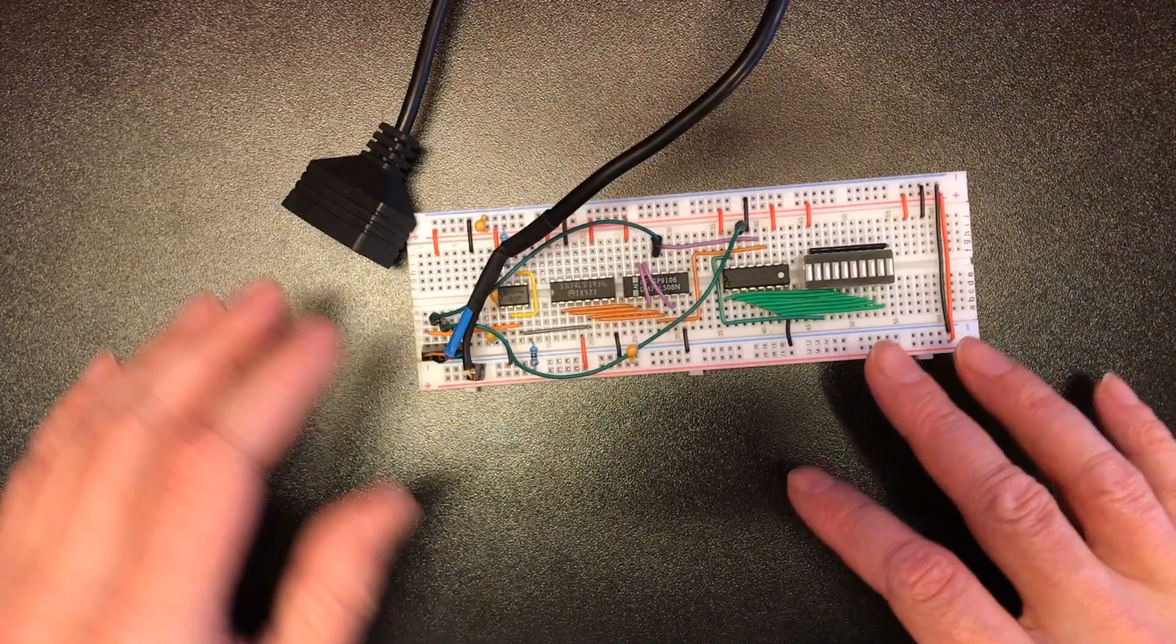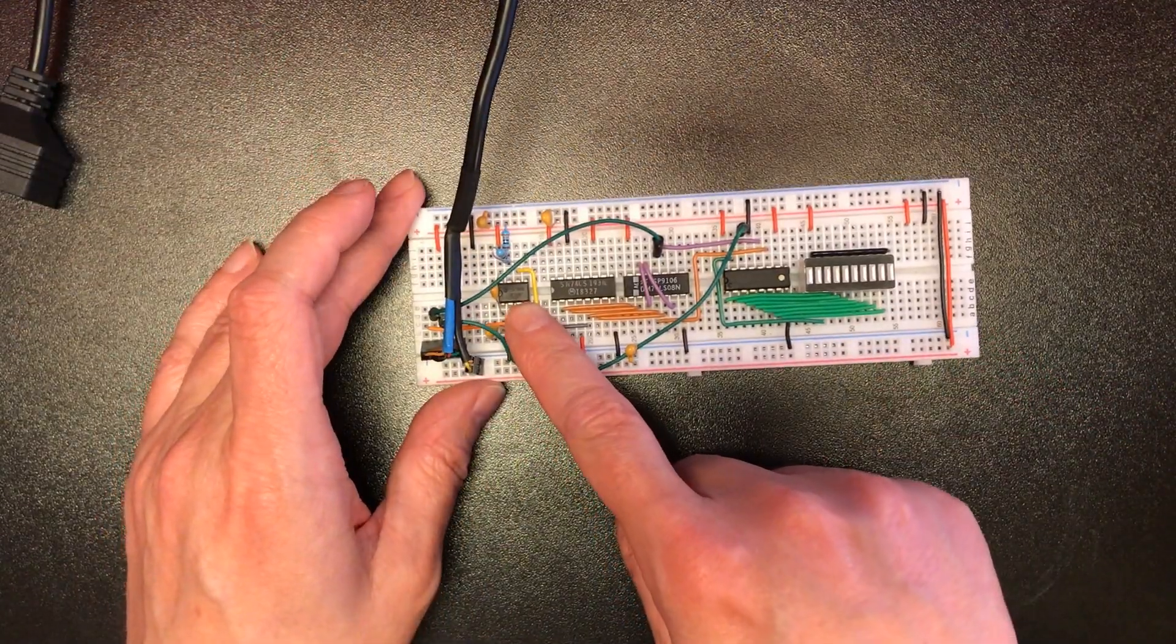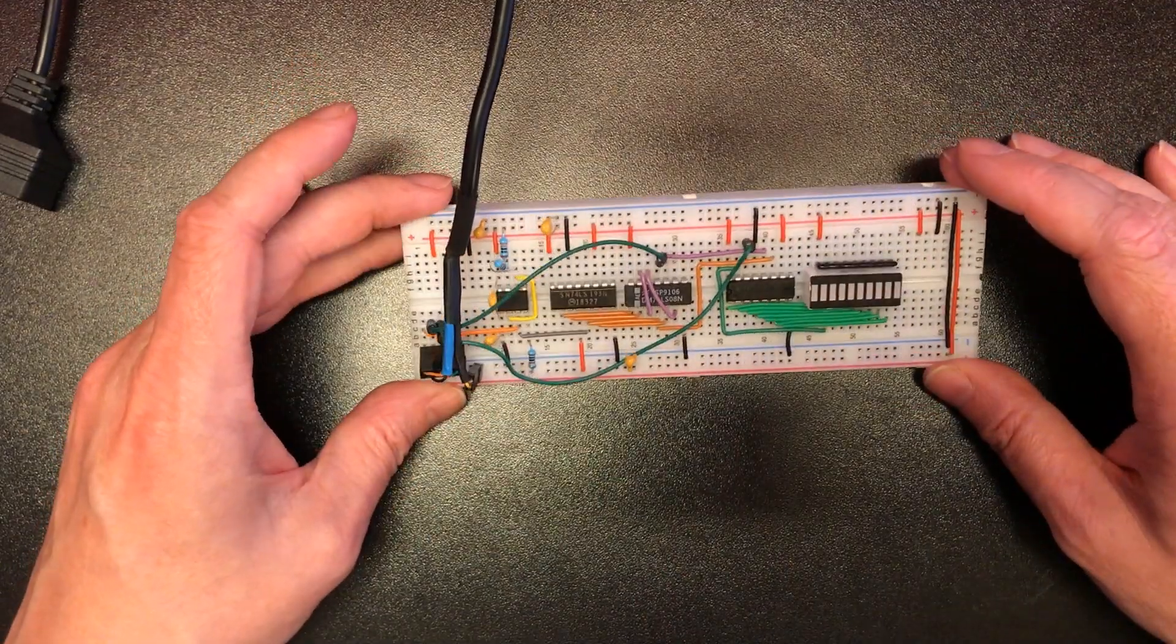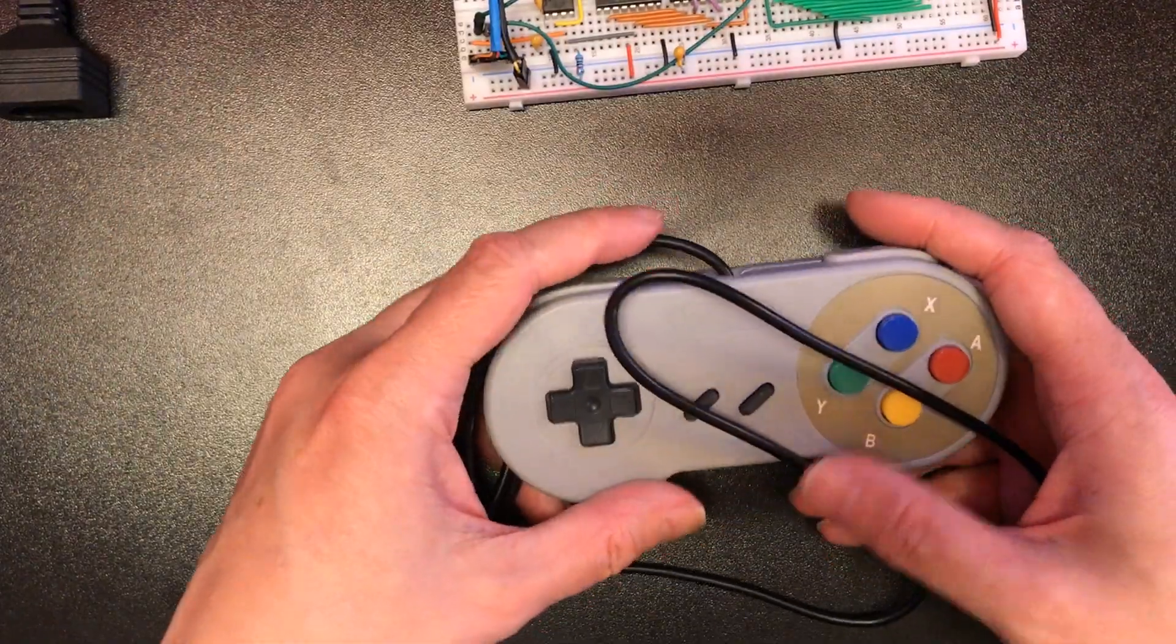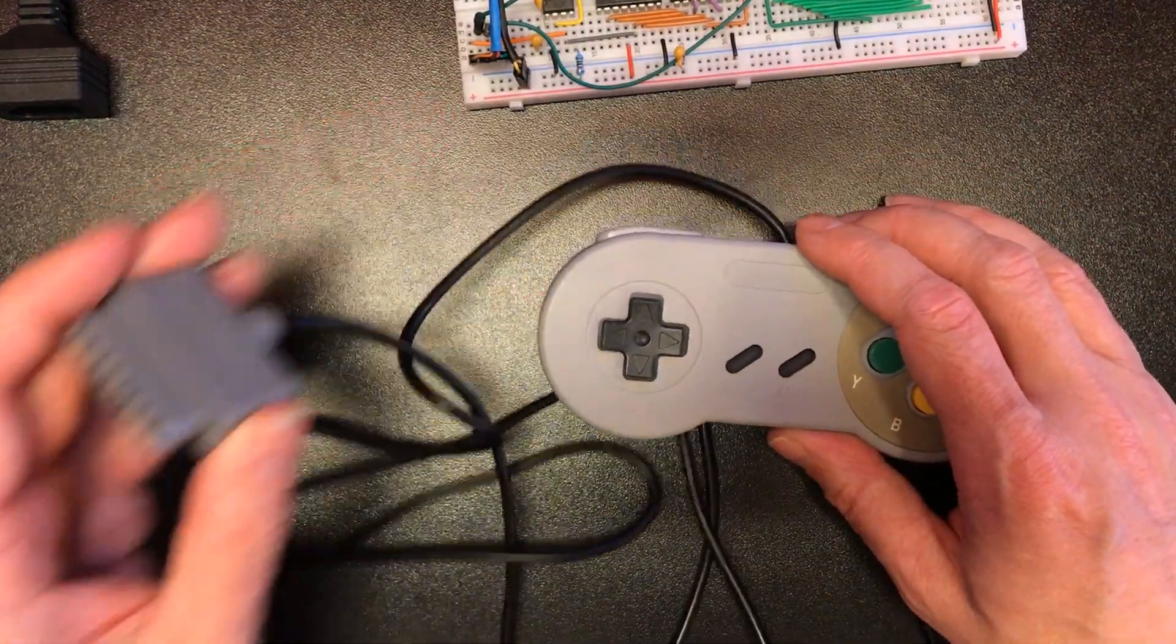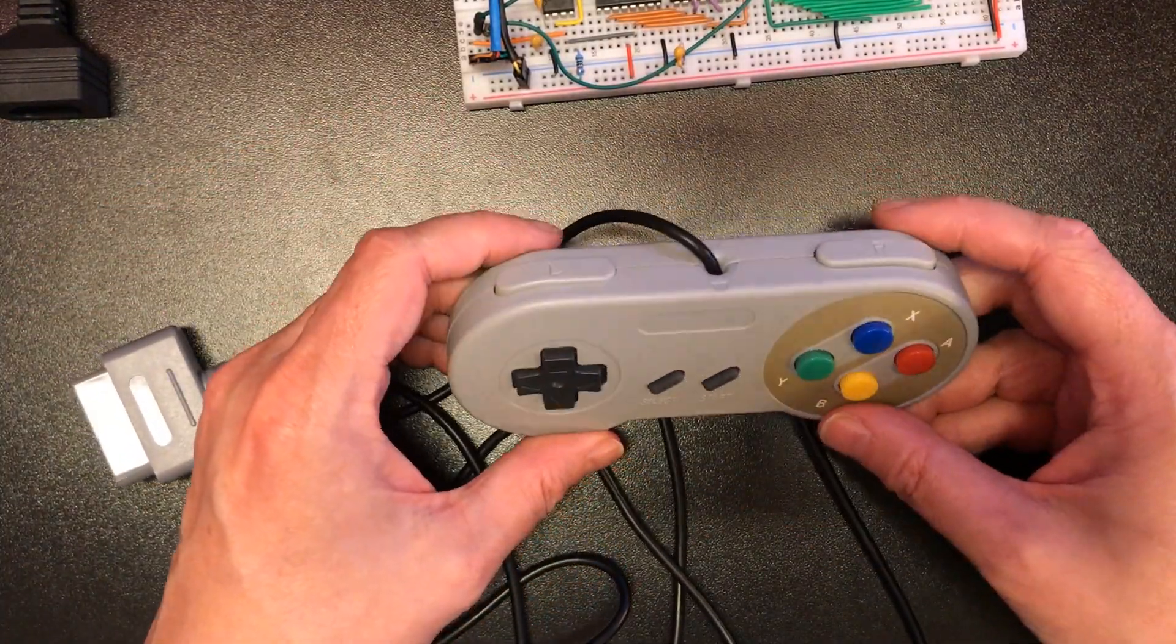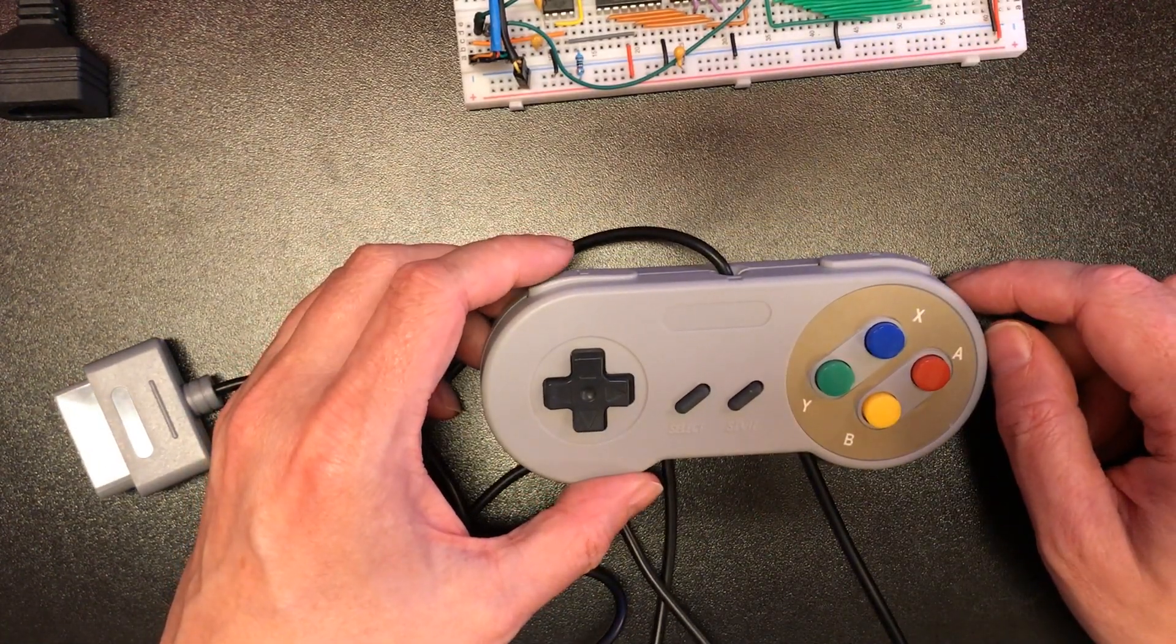Here's my original NES interfacing circuit. I use a 555 timer as the clock source there which gave me a bit of flexibility on the speed. But here's my SNES controller. Now the connector is different and it's got an extra four inputs. So 8-bit shift register is not going to cut it.